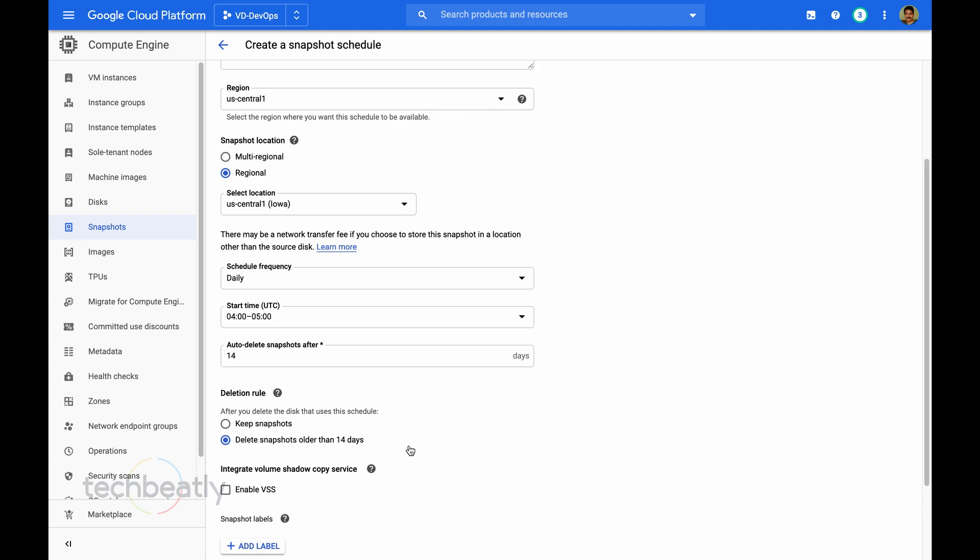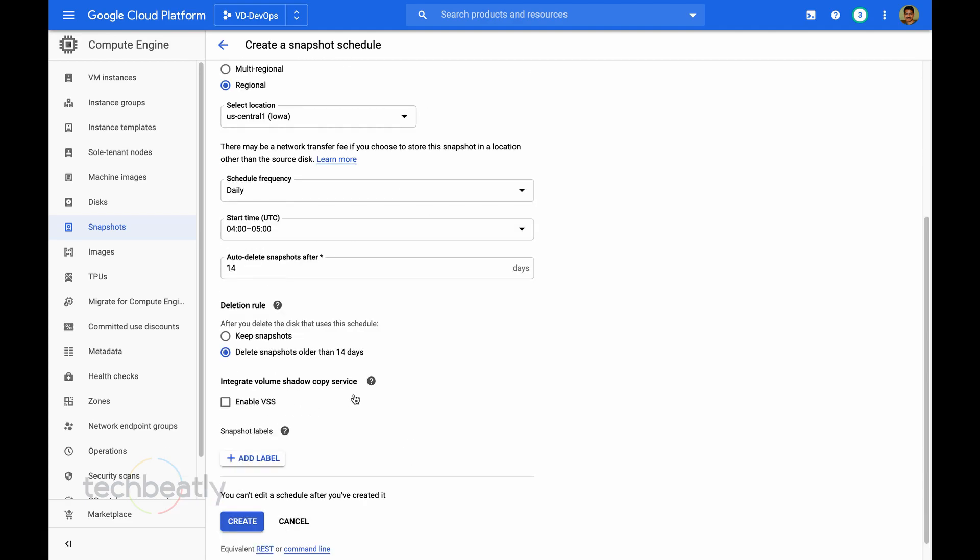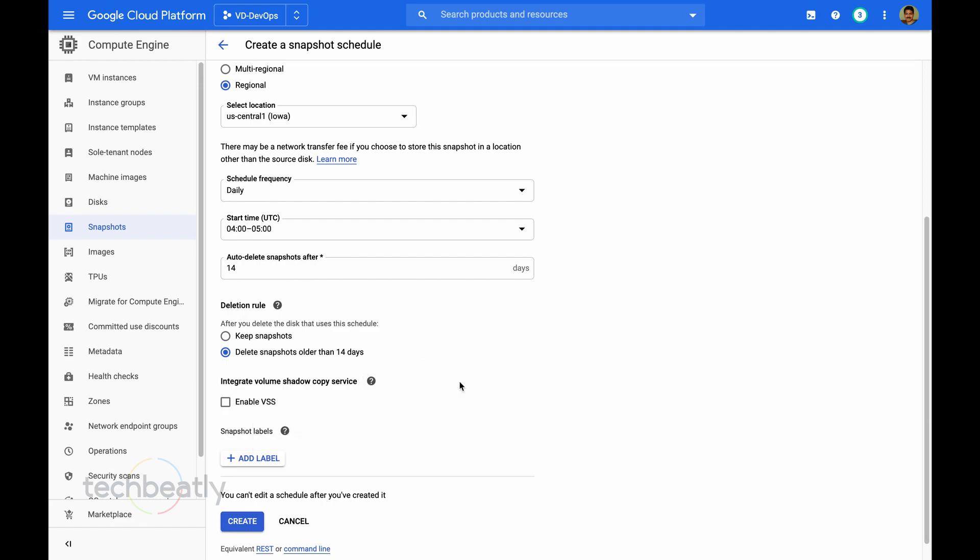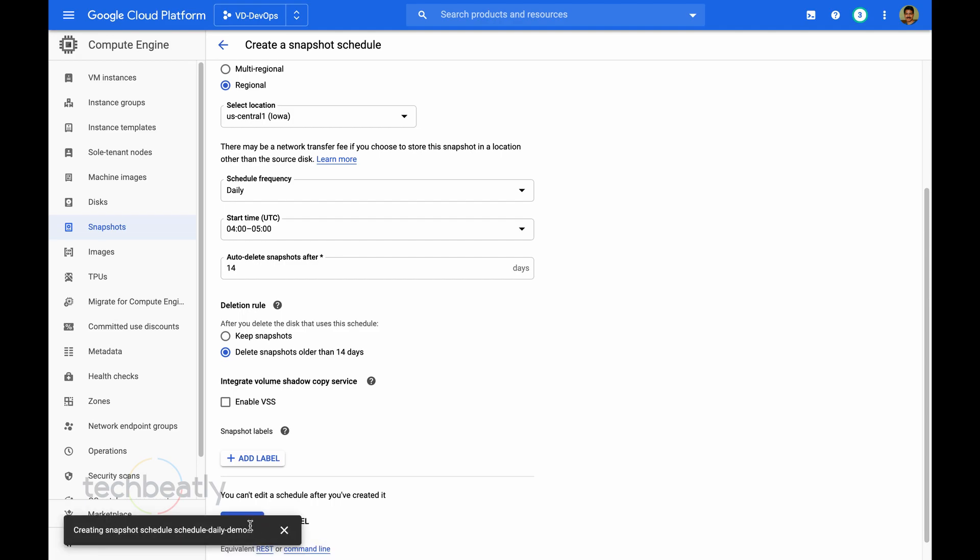Then the deletion rule, you can choose delete snapshots older than 14 days. You can choose anything. Because I put 14, it says 14 days. If I put 30, it will say 30 days. Then we can add the labels like protection snapshot or weekly snapshot and just create.